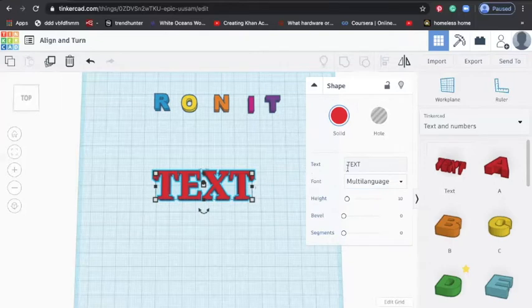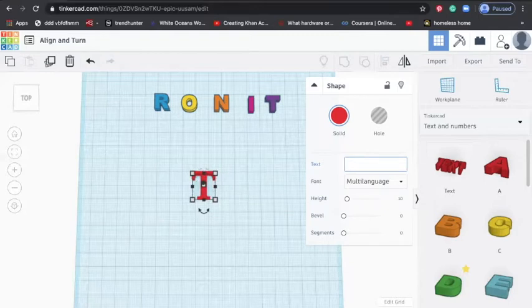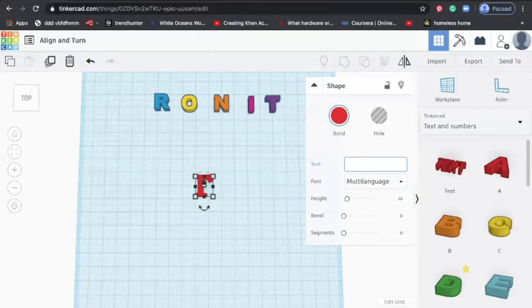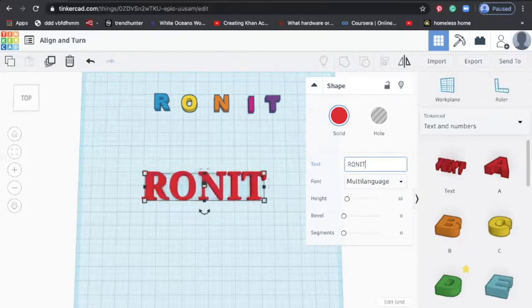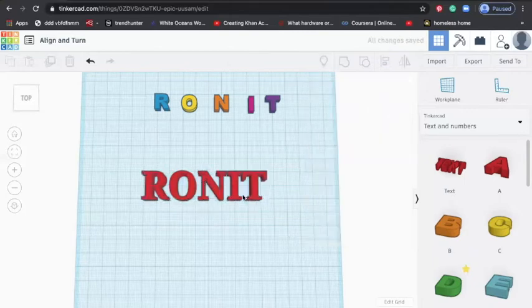What I will do is delete this and rather I will write R-O-N-I-T. So now this is RONIT.